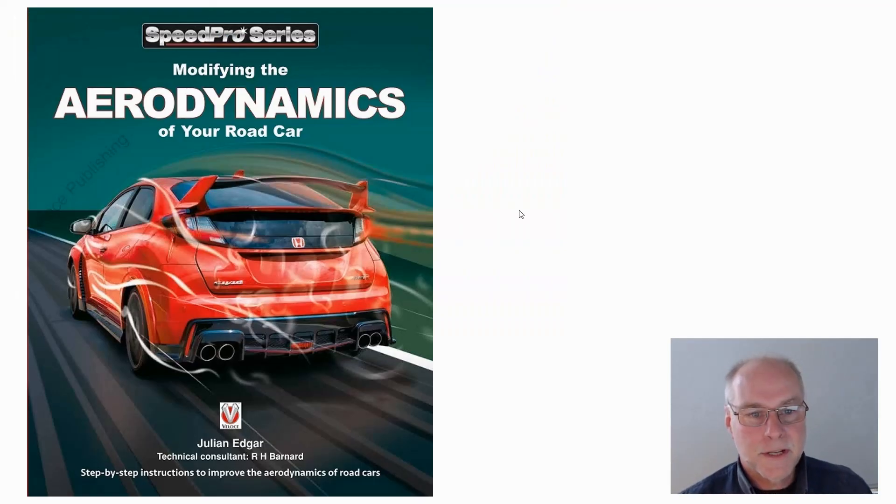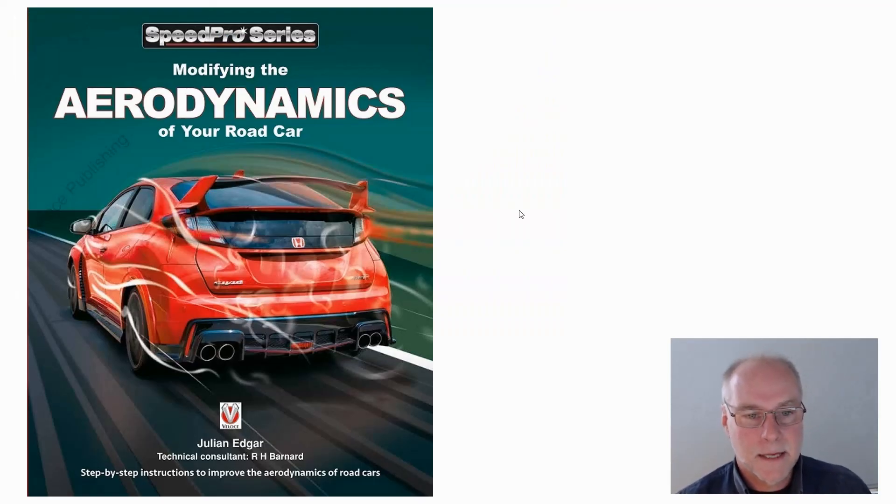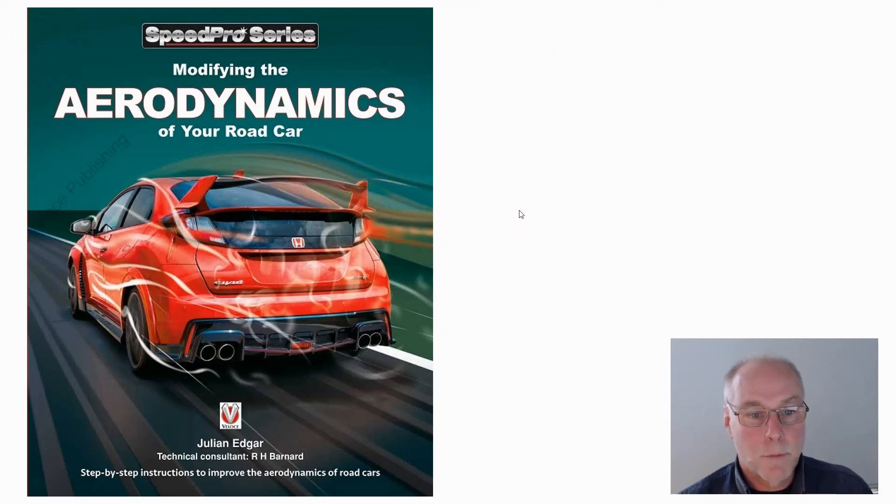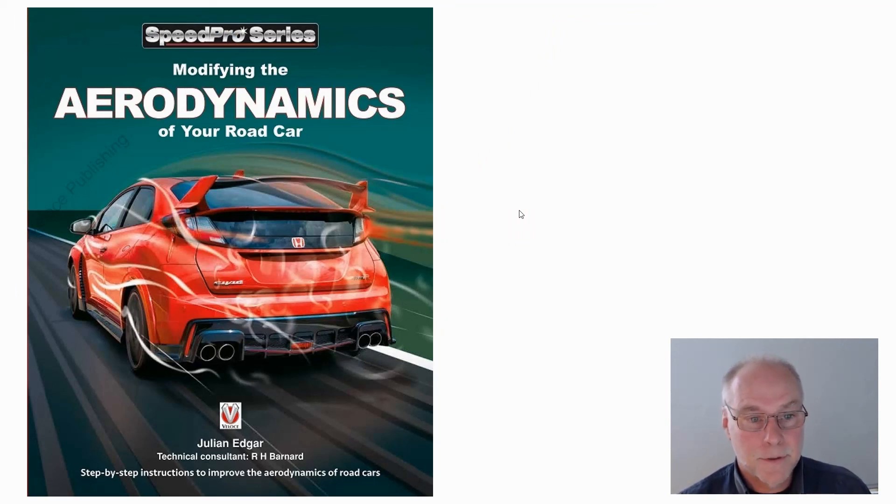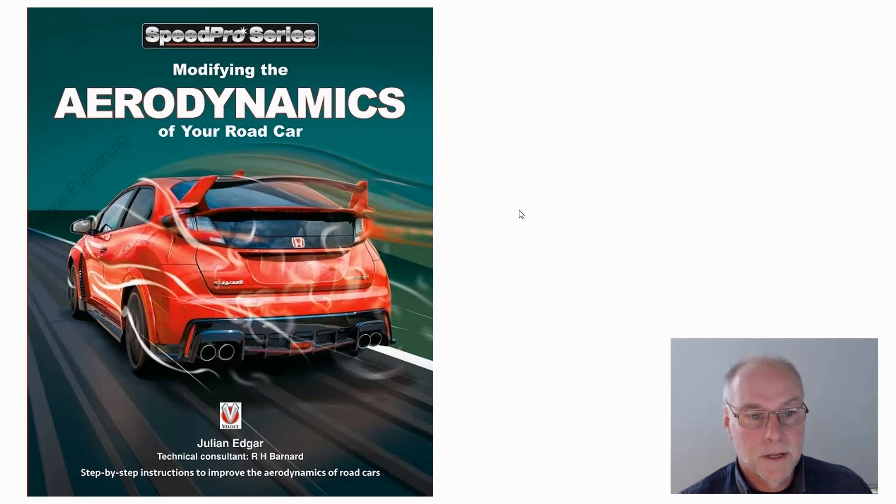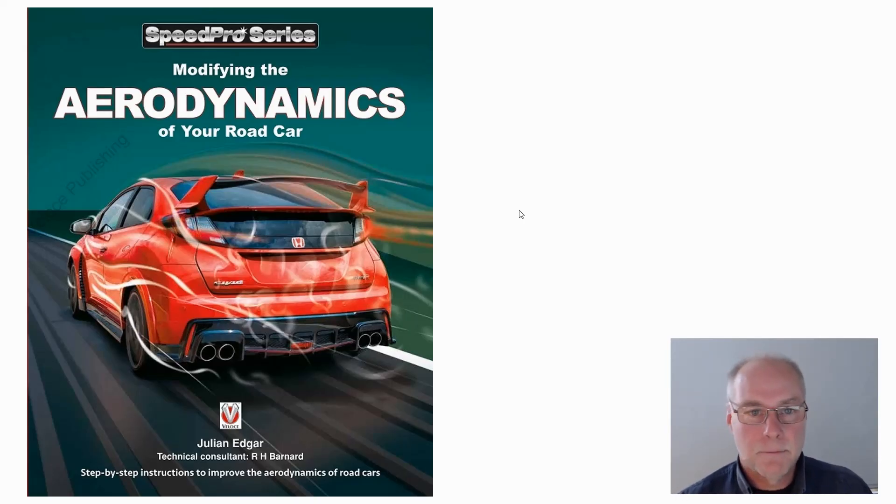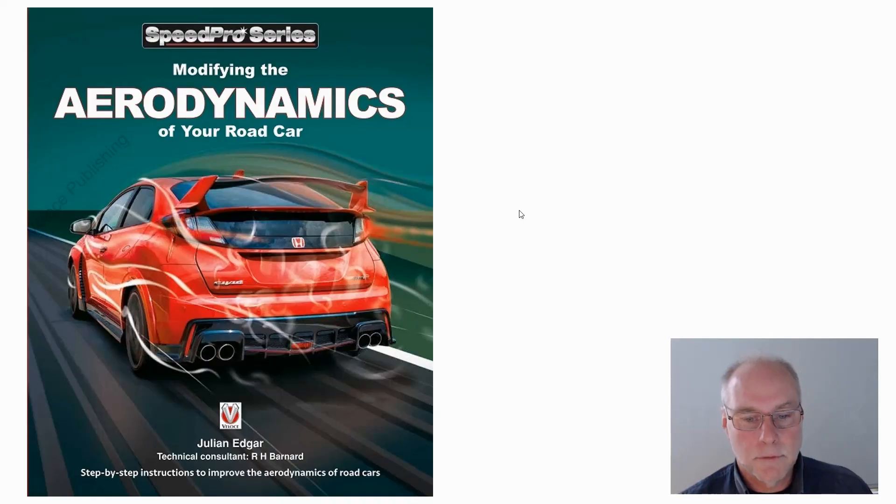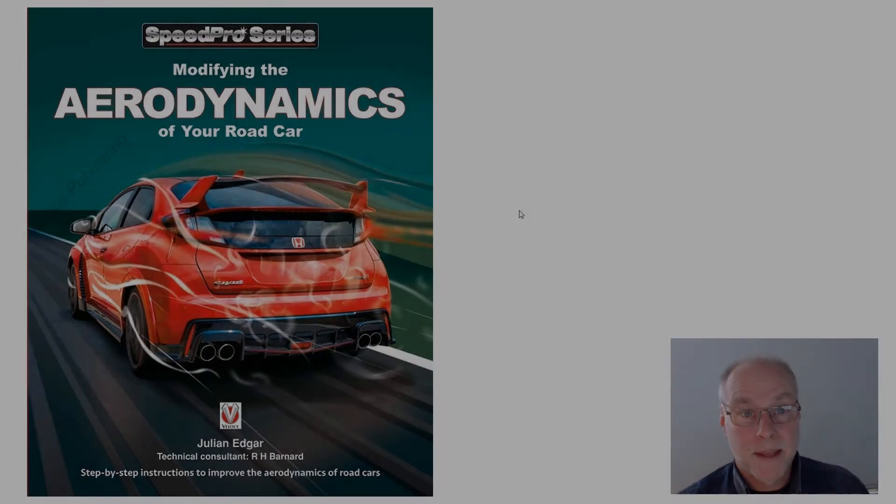Air curtains, an interesting area of development in cars of the last five years or so. Almost every new car that you look at these days have air curtains. Just look for that little vertical slot in front of the front wheels. It's all covered in my book, Modifying the Aerodynamics of Your Road Car. Thank you.